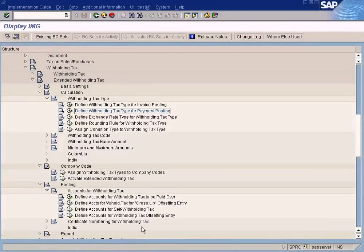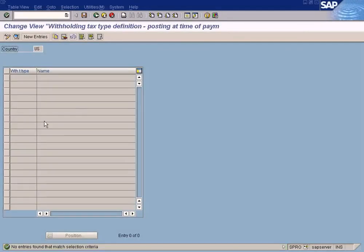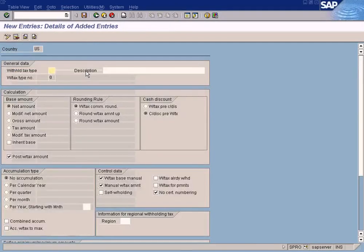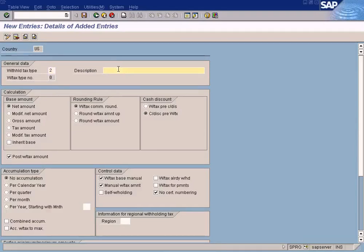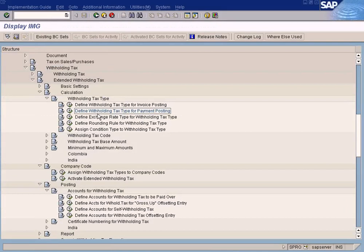For that, you need to define the withholding tax type for payment posting — not this one. Enter country key US, whichever country your company is located in, then press new entries. Enter withholding tax type, something like 'WHT for 5% during invoice payment', and leave the rest as is. Press save and go back.